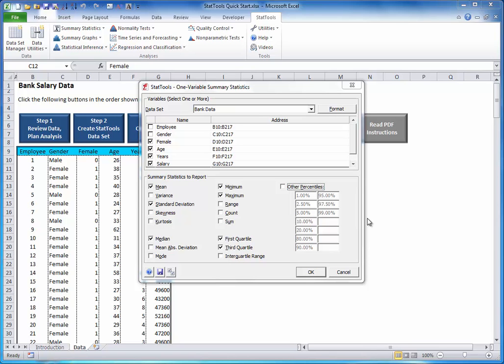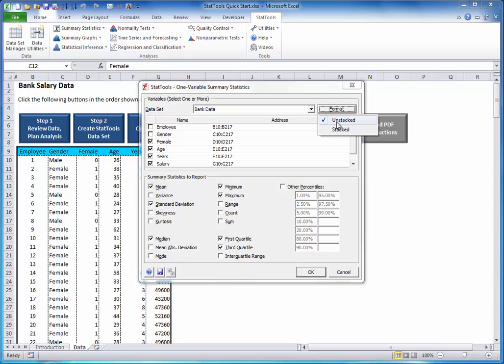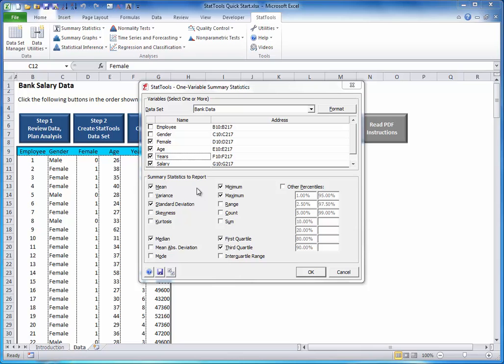Also, if you happen to see two columns of checkboxes in the Variable List section, click the Format button and select Unstacked. That's already been done. The purpose of this option will be explained shortly. This dialog box is typical of most other stat tools dialog boxes you will see. The top section lets you choose a data set and select one or more variables of interest. The bottom section lets you choose how you want the analysis to be performed. Note the three buttons at the bottom. You will see these buttons in all stat tools dialog boxes.